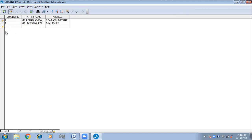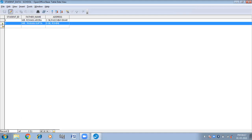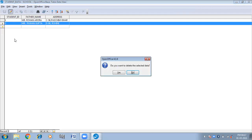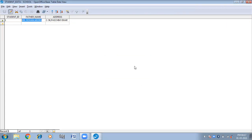If you want to delete any data, if you want to delete any record, what you will have to do is just click on that particular record, right-click, and then click on the Delete Rows option. It asks: do you want to delete the selected data? Yes. So in this way you can delete the record from the table.